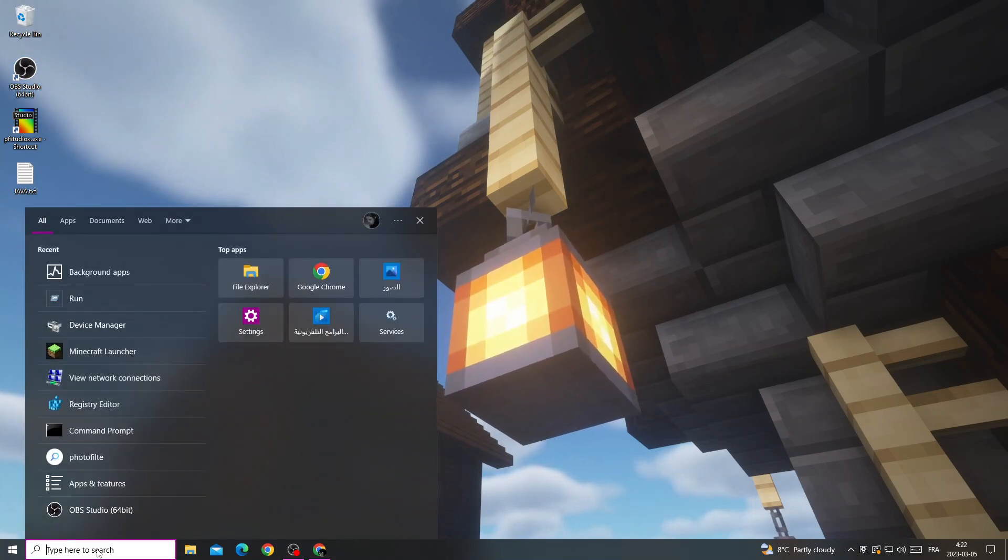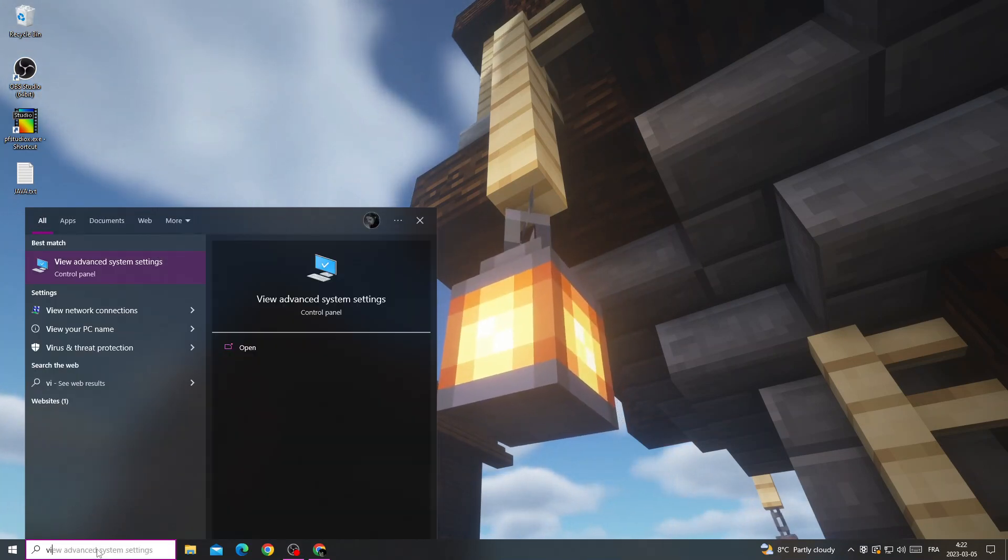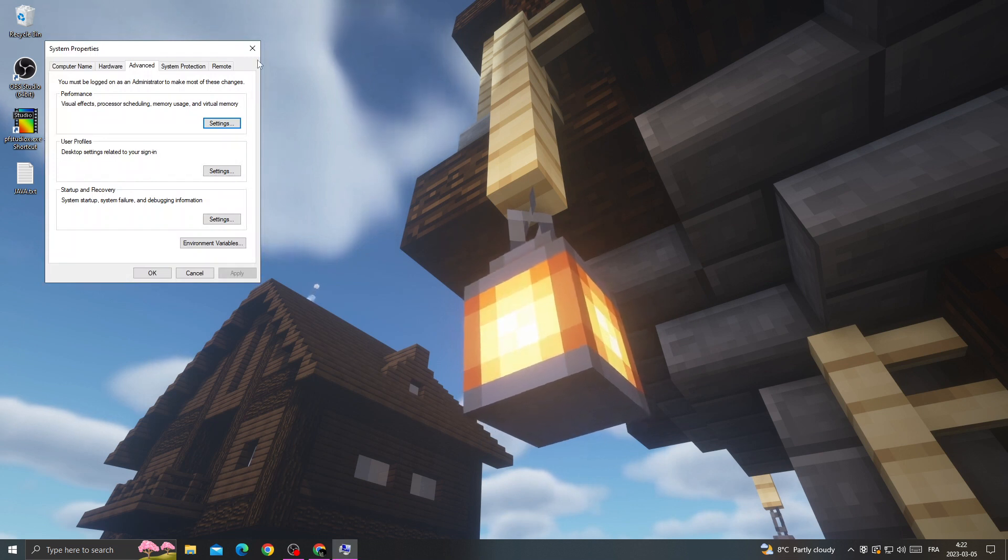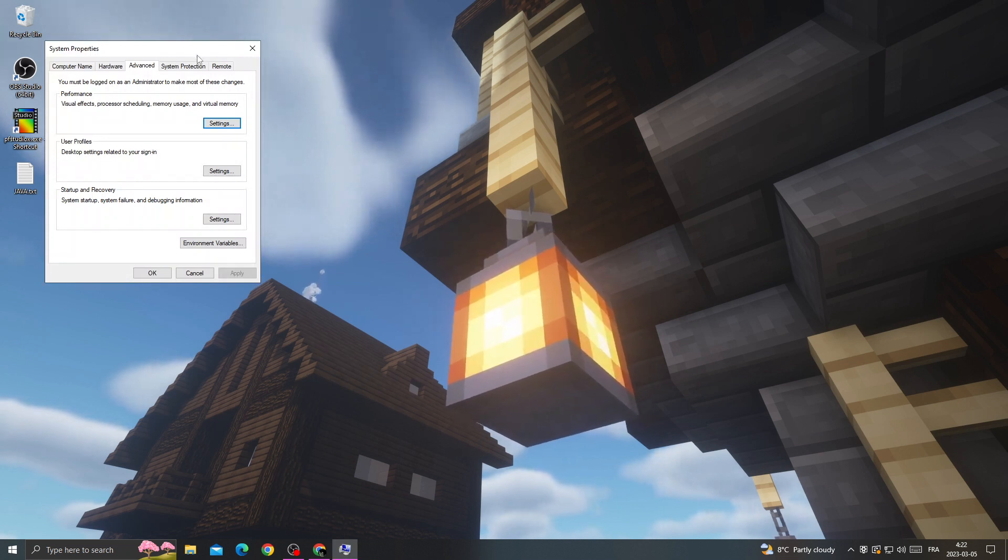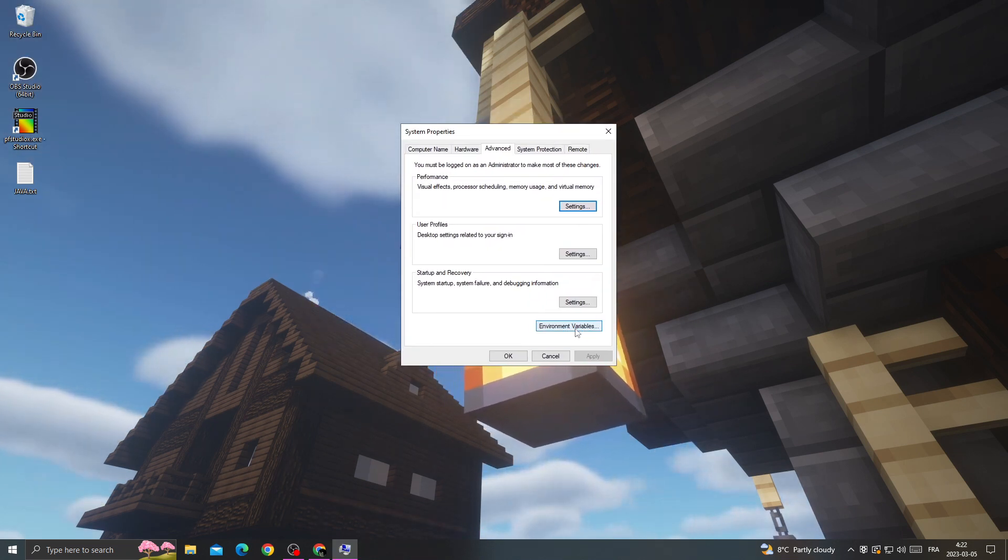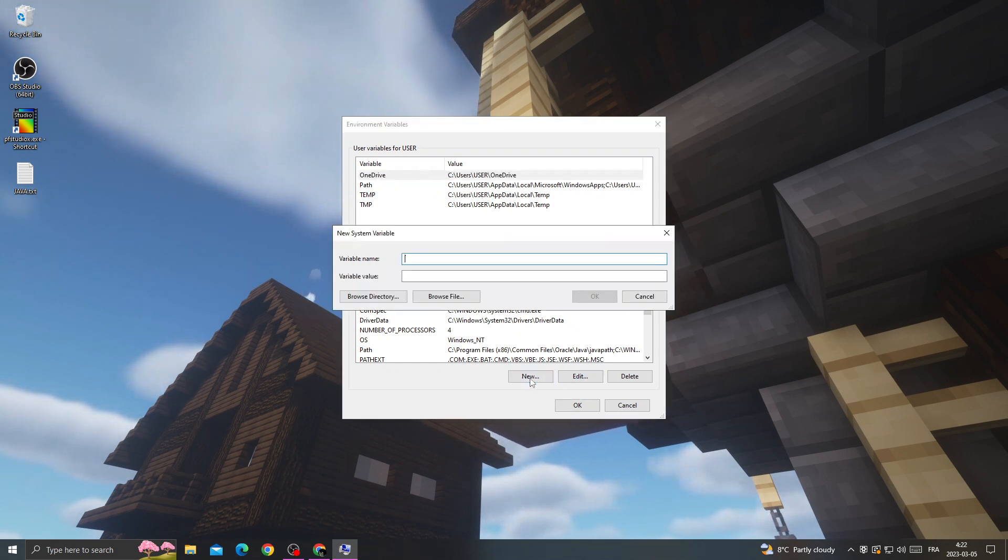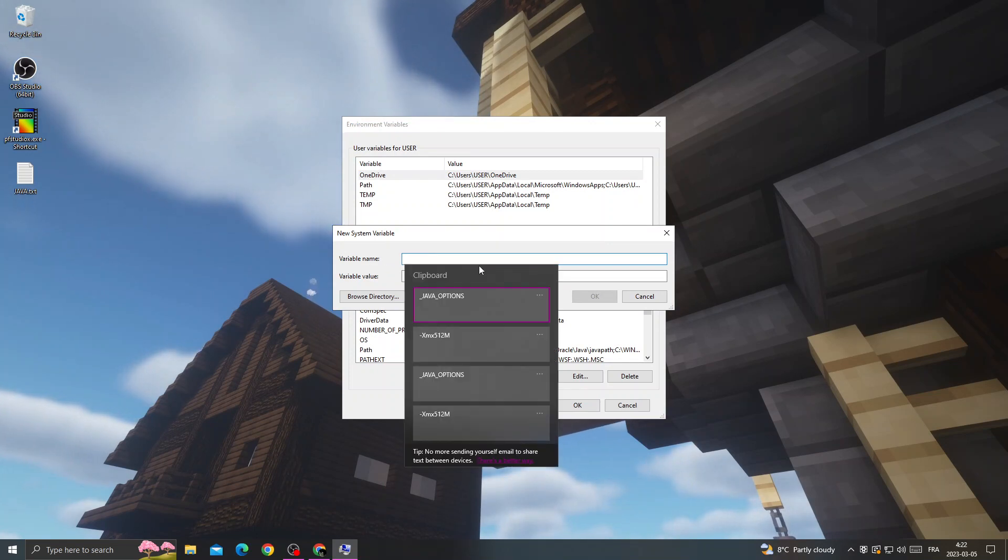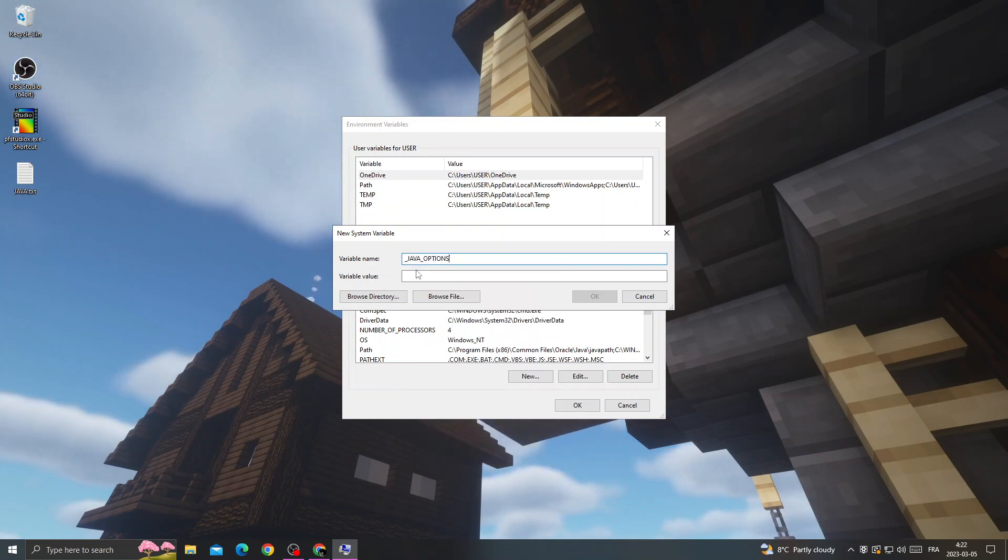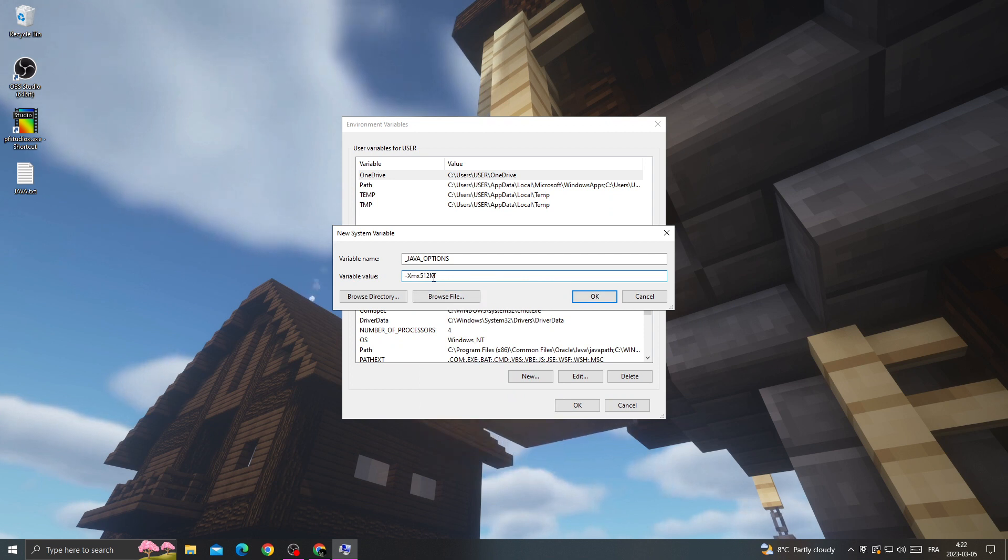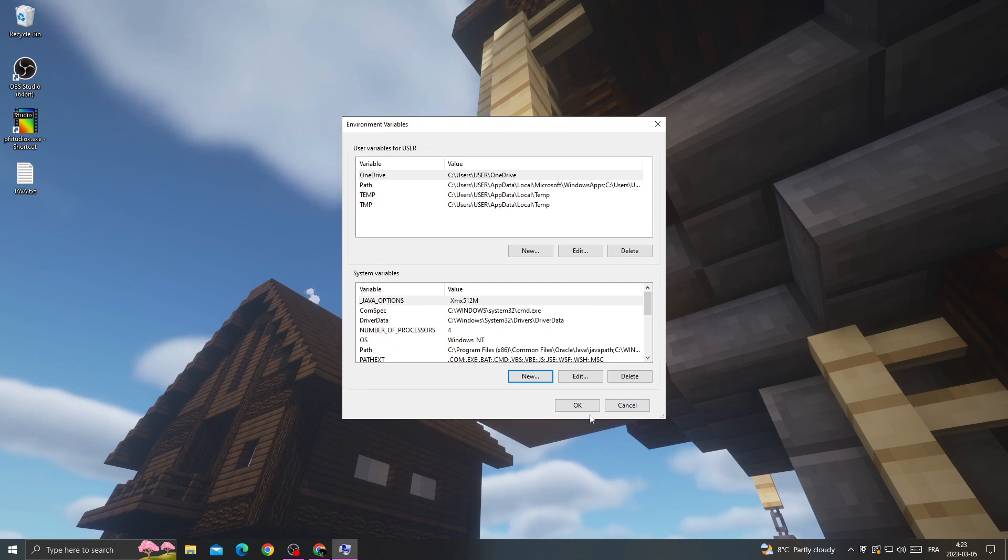Select this option and now click 'new'. Type the variable name 'Java options' and here type this code like that. Then click OK.